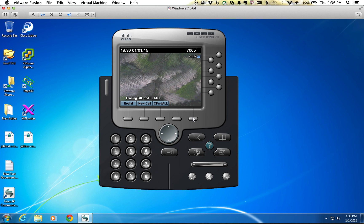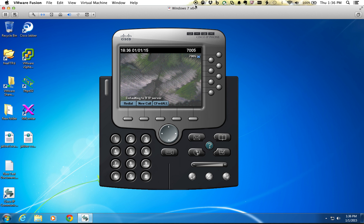We hit the erase, it's erasing the CTL and ITL files, and that's it. Now your phone should register to the new Communication Manager system or the upgraded system that you're doing. And that's it, thanks.